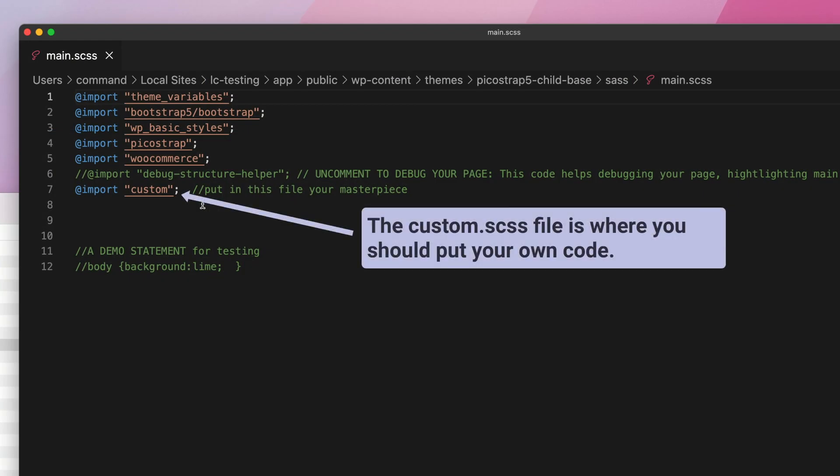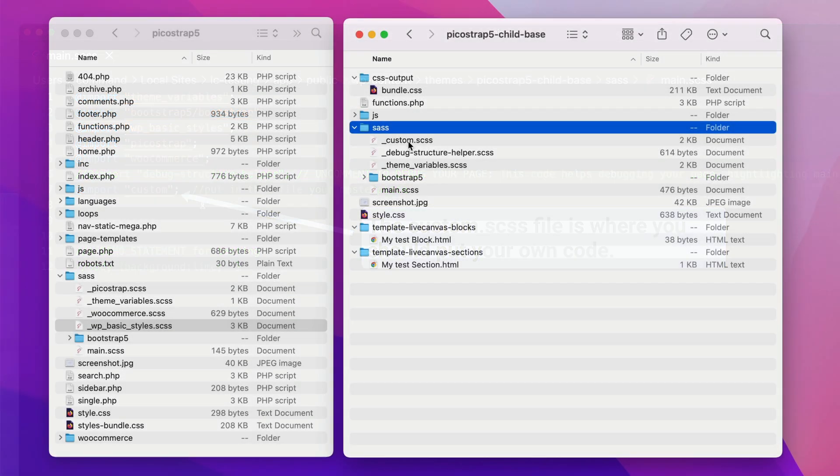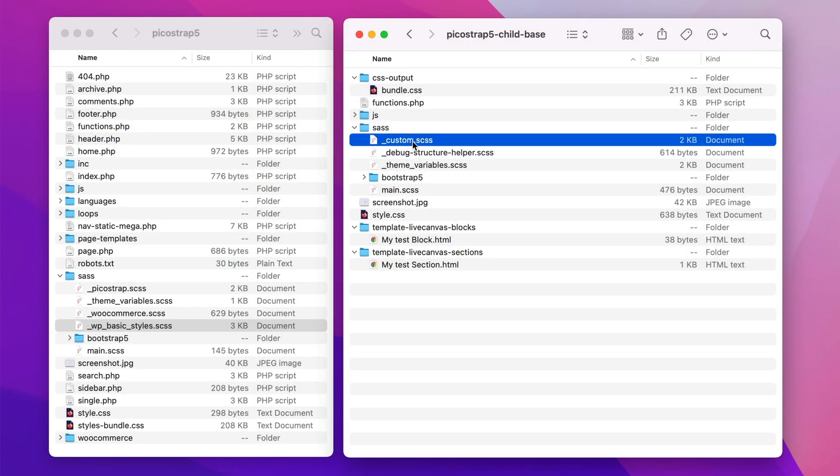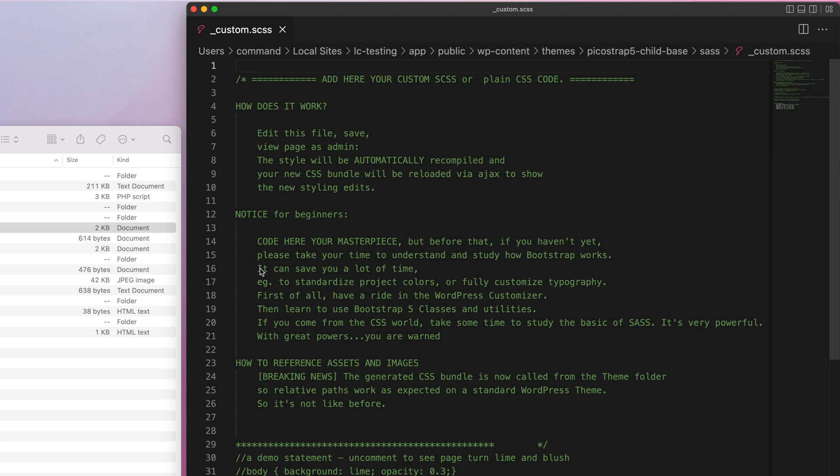Last but not least, there is the custom.scss file, where you should put your own custom CSS or SCSS code.